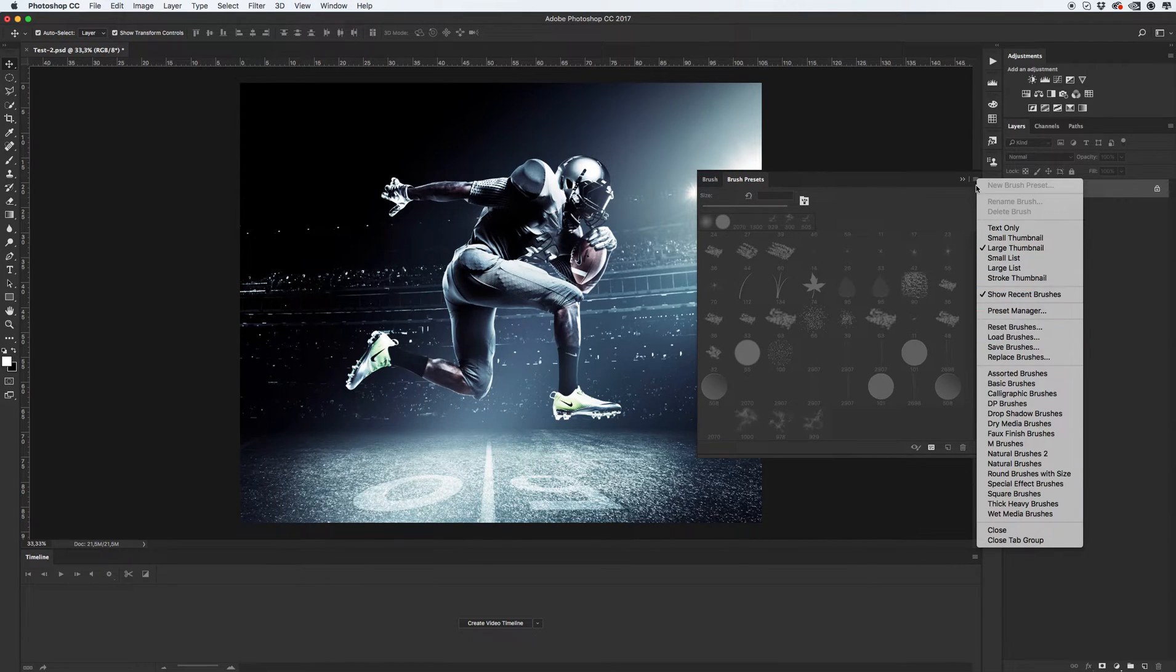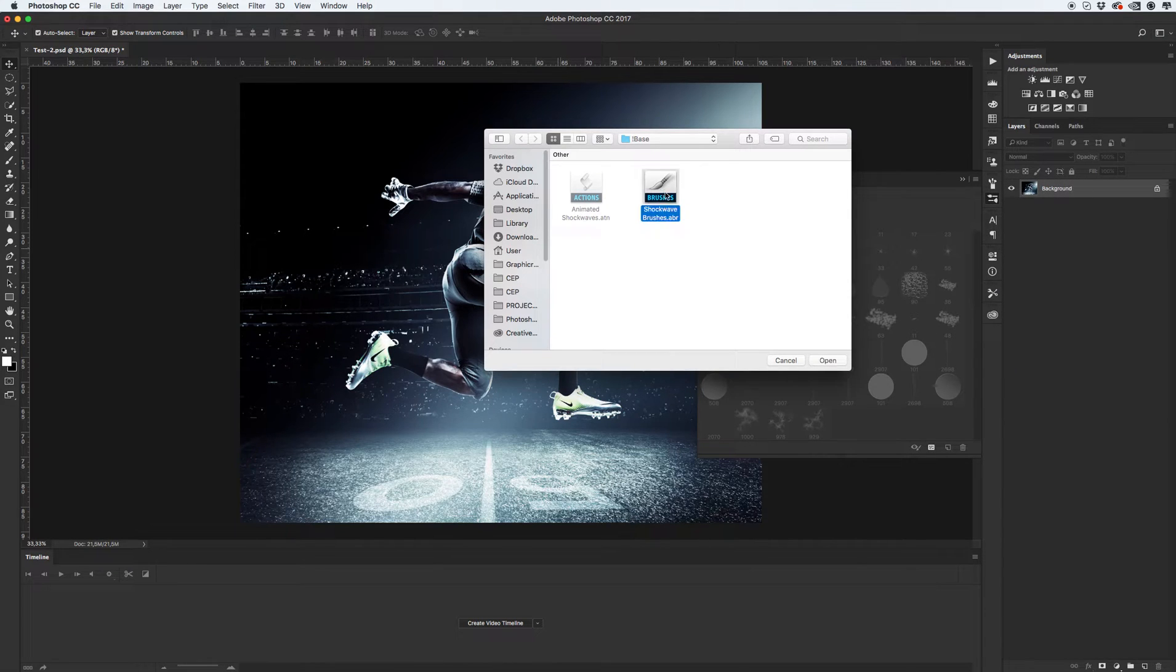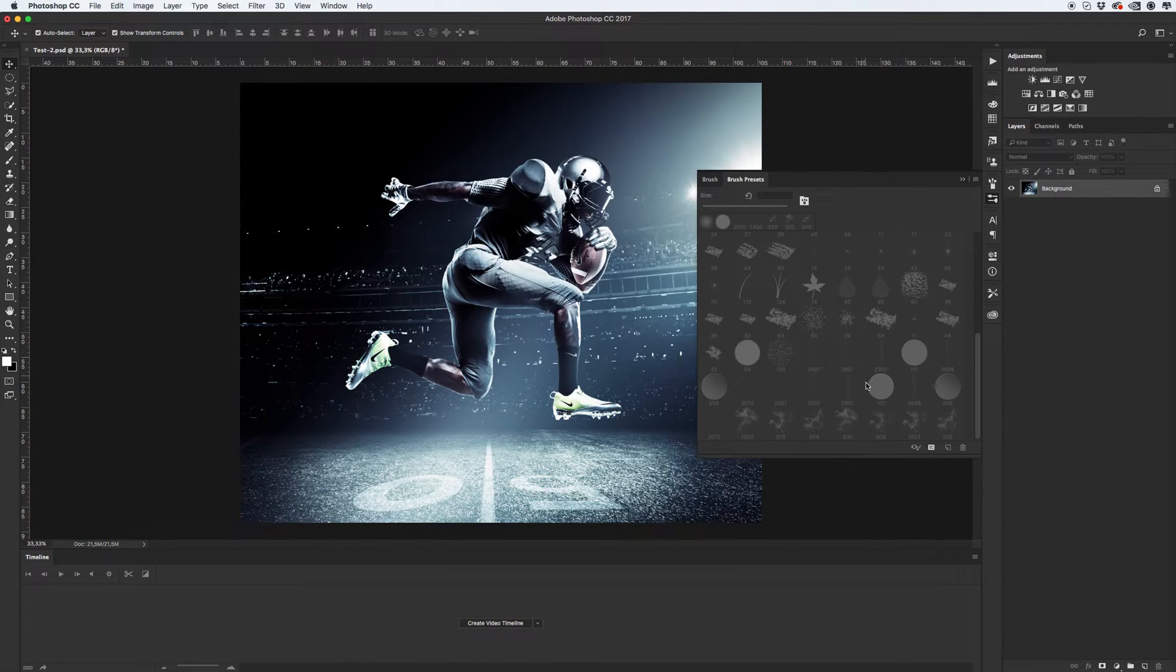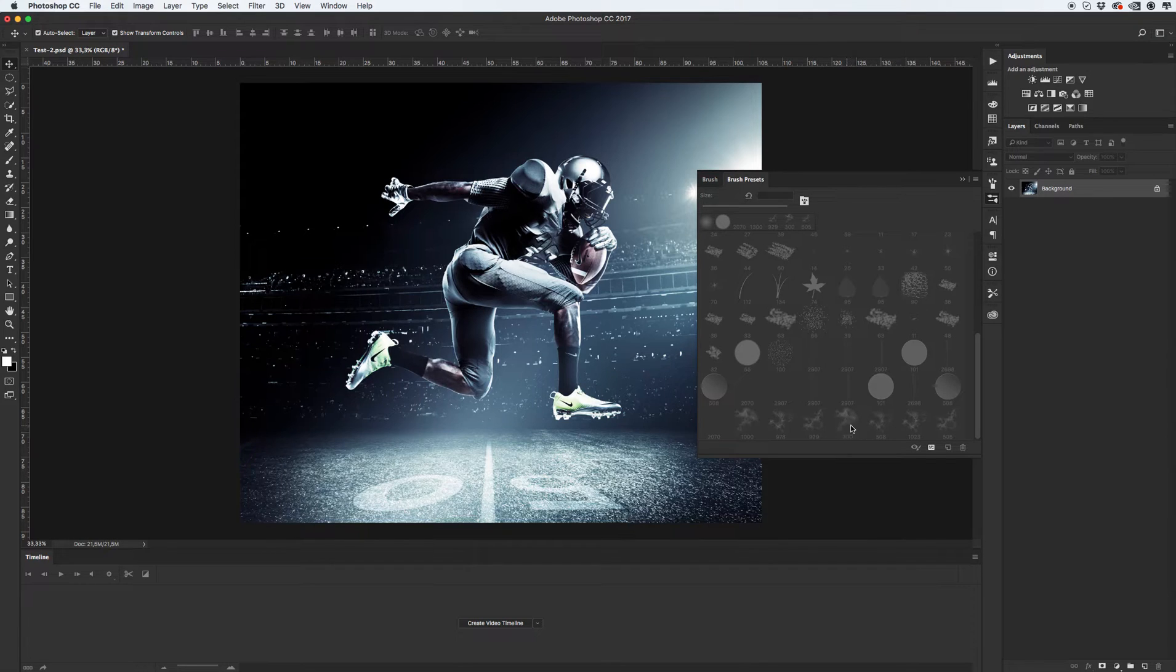Click on this icon, load brushes. Okay, and you will see, you should see four brushes.